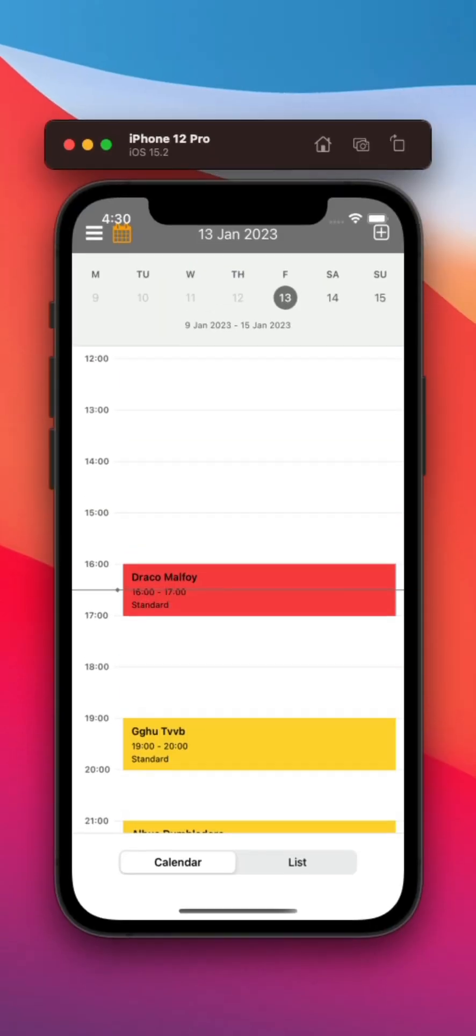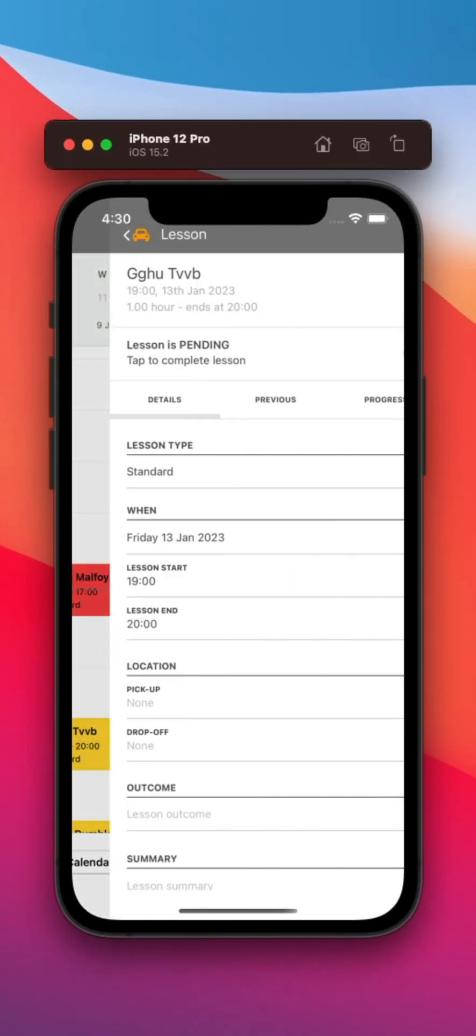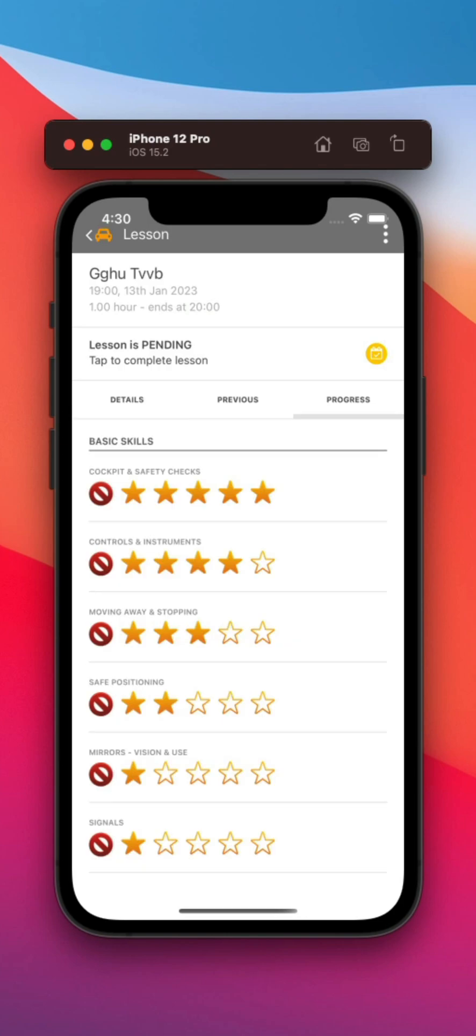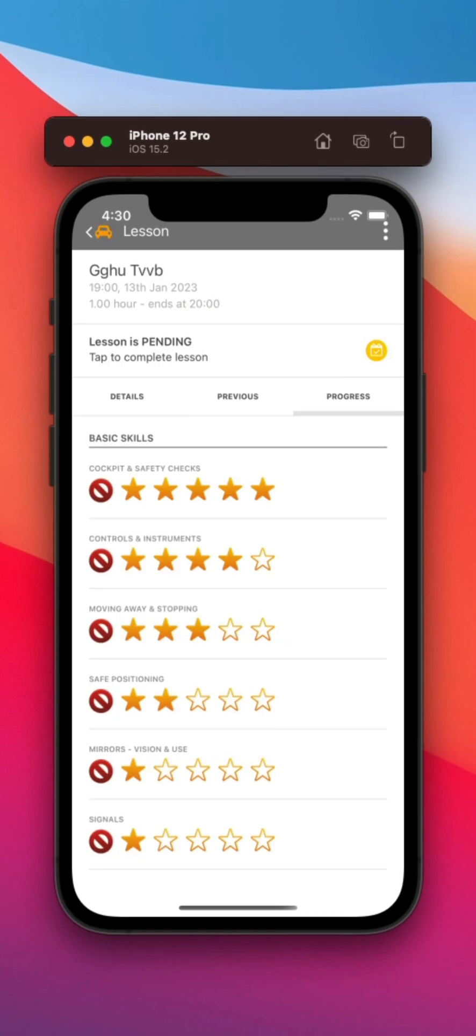Welcome to our series of videos that will introduce you to the new version of My DriveTime. Our current system has been reliably supporting instructors like you for over eight years now, but it's time for change.